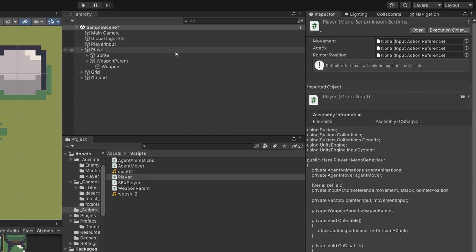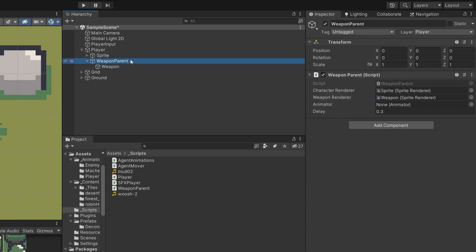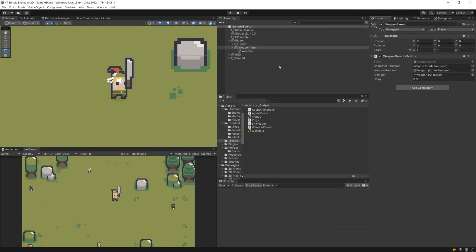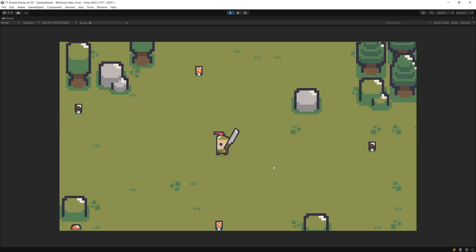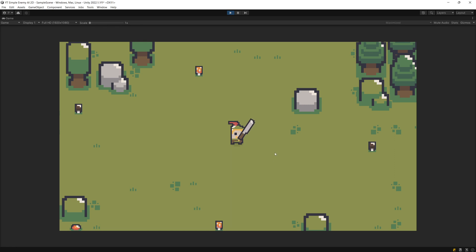Now I need to assign my weapon animator to my weapon parent script. I'll drag the weapon animator as the reference. Now we should be good to go and able to perform an attack by clicking our mouse button. However, the animation is currently following my mouse constantly, which is not desirable — we want to perform an attack in a specific direction, blocking the weapon from following the mouse until the animation is done. Let's fix this by blocking the movement until the animation finishes.